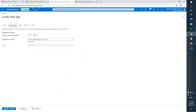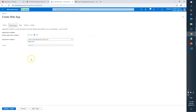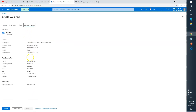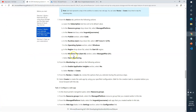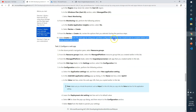Under monitoring, it says enable Application Insights — select 'No'. Then click Next, Next, Review, and finally click 'Create' to create the web app. Now wait for the web application deployment to complete.